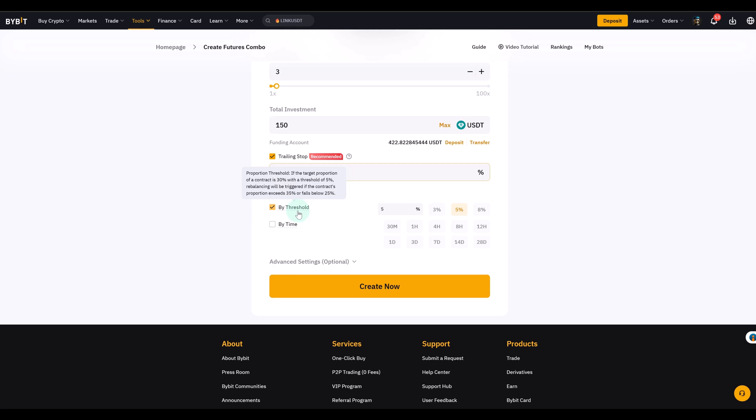Now then we talk about auto rebalance. This is one of the most unique features here of the combo bot. You don't find that on the other bots. Let's say you're 50% long on Bitcoin and 50% long on Ethereum. Now Bitcoin explodes while Ethereum doesn't move. Suddenly your Bitcoin long is huge compared to the Ethereum long. And your portfolio is kind of out of balance right. So auto rebalance fixes that. It adjusts the sizes back to your chosen percentages.